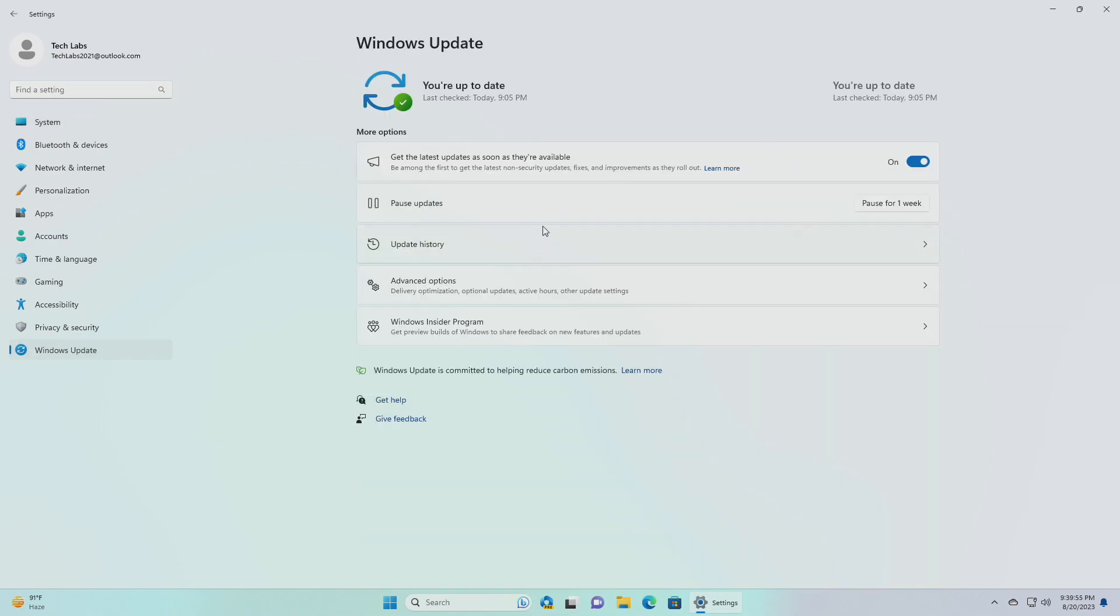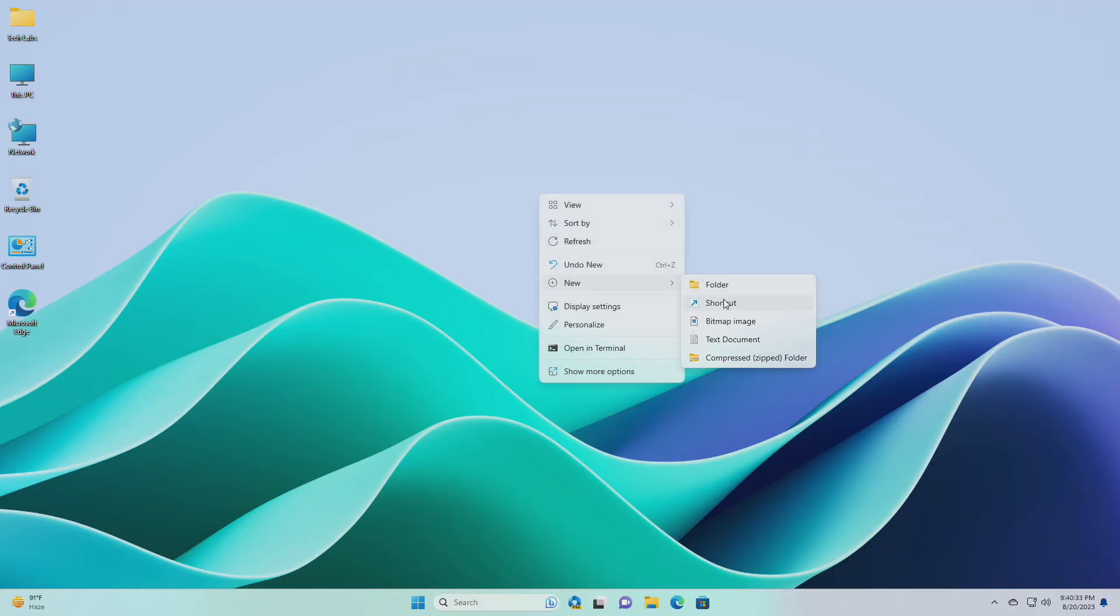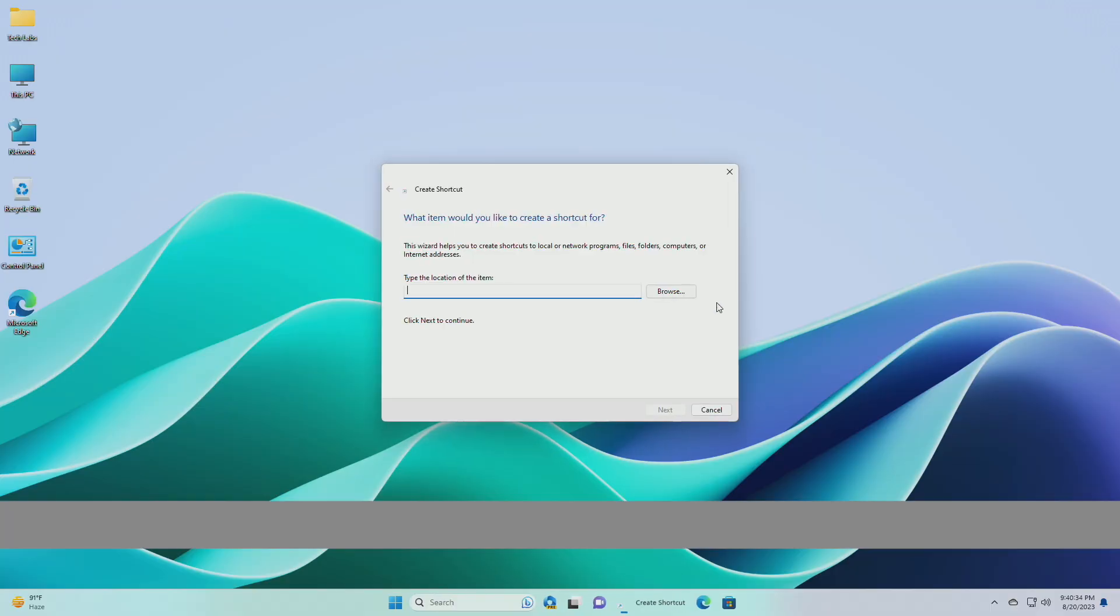If you're new to the channel, please make sure to subscribe. And now let's begin. To create check for updates shortcut, right click on an empty area on your desktop, and click on new and then click on shortcut.